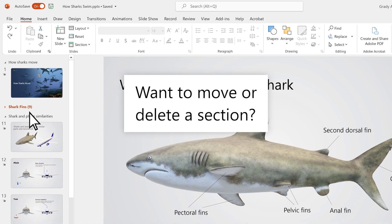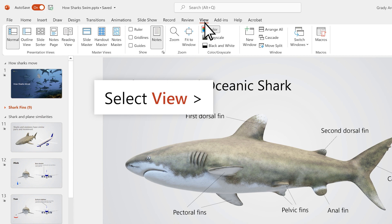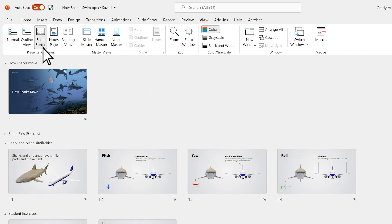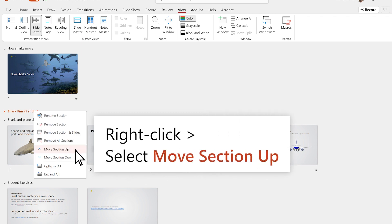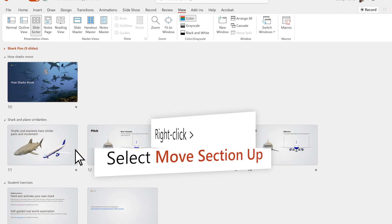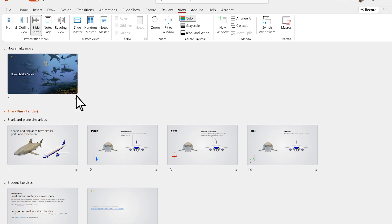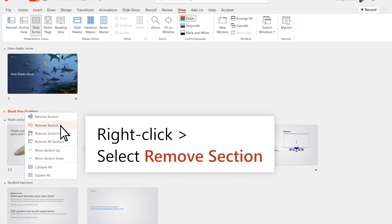Want to move or delete a section? Select View Slide Sorter. To move a section, right-click the section name, then select Move Section Up. To delete a section, right-click and select Remove Section.